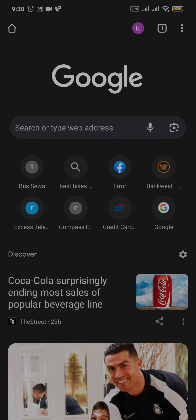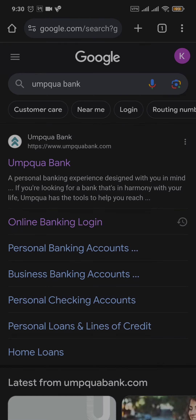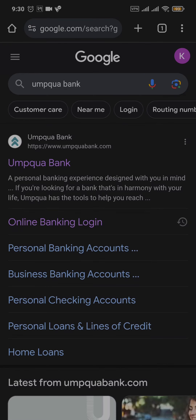Open up a web browser of your choice, search for Umkwa Bank on the search bar and you'll see the first link, which is the website of umkwabank.com.